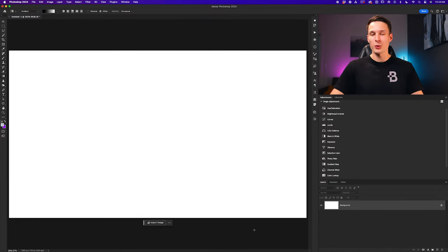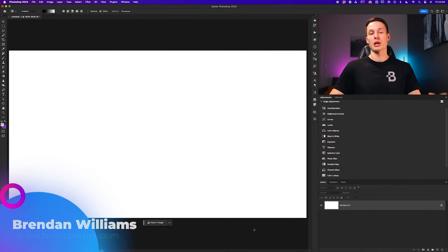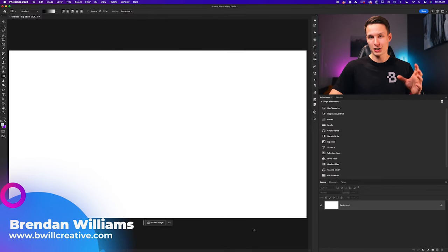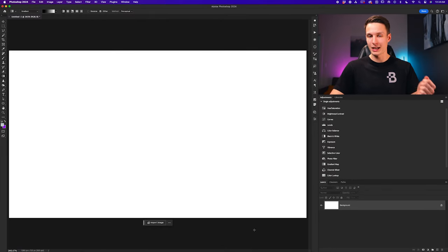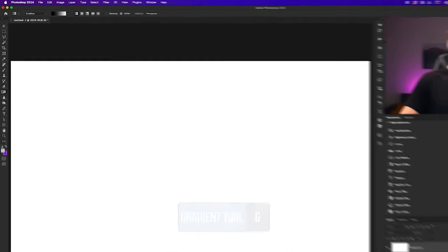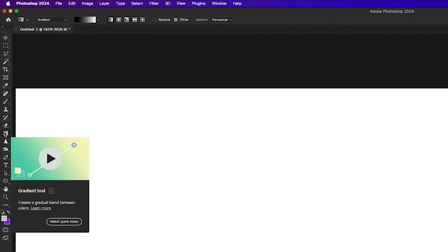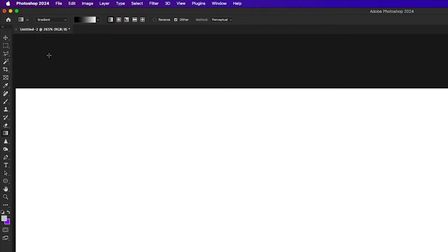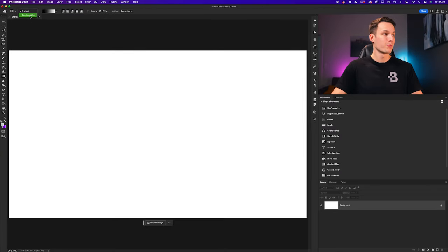To create a gradient in Photoshop, the first thing you need to do is activate the gradient tool by pressing G. You can also find it in your toolbar. Once you have that tool active, you have two key options to choose from: either the gradient mode or the classic gradient mode.